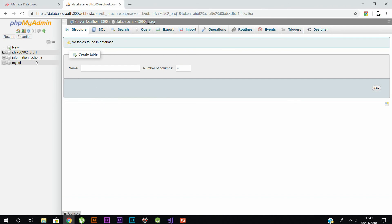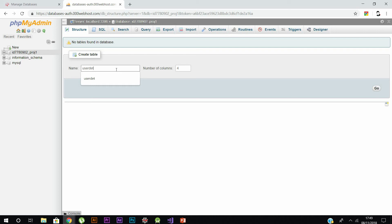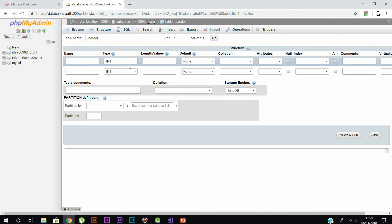Now you can create a new table. Enter the name of the table and the number of columns you want it to have. I'm going to give a random name and assign two columns to it, then click 'Go'. This will create the table with default values.